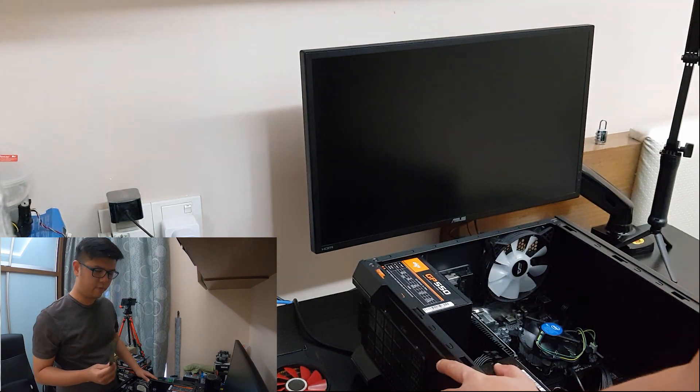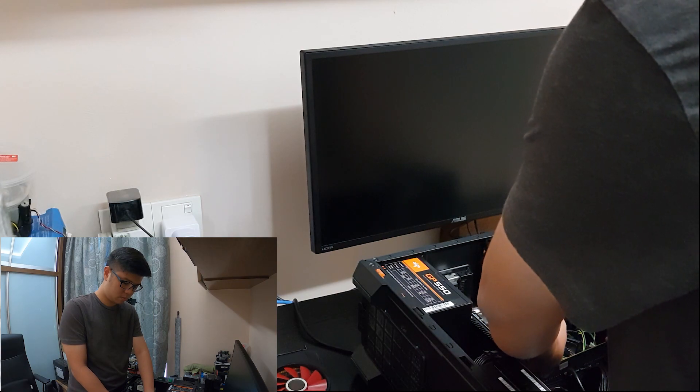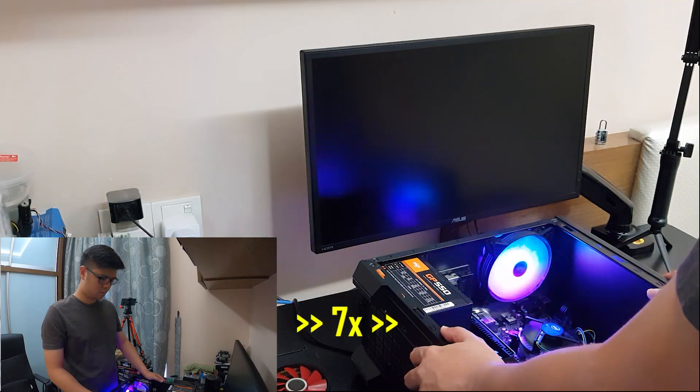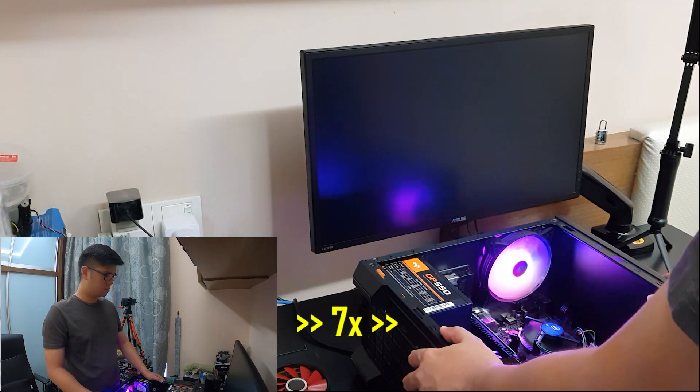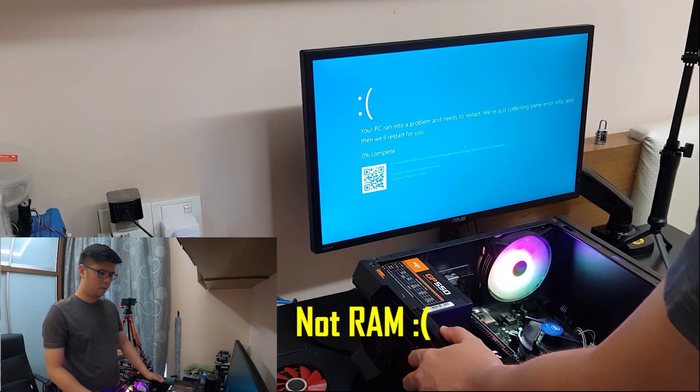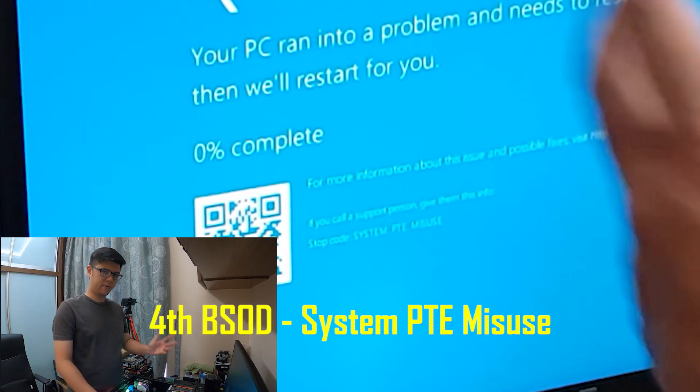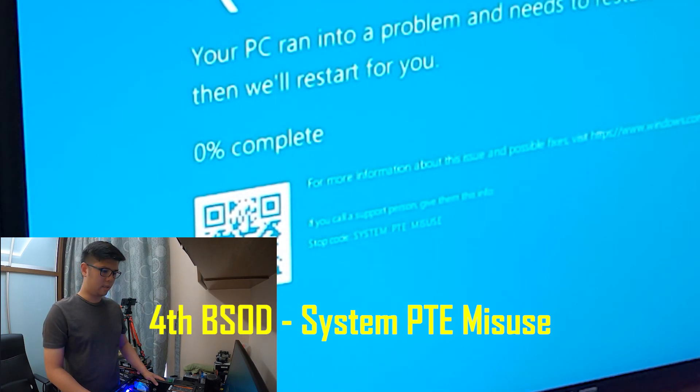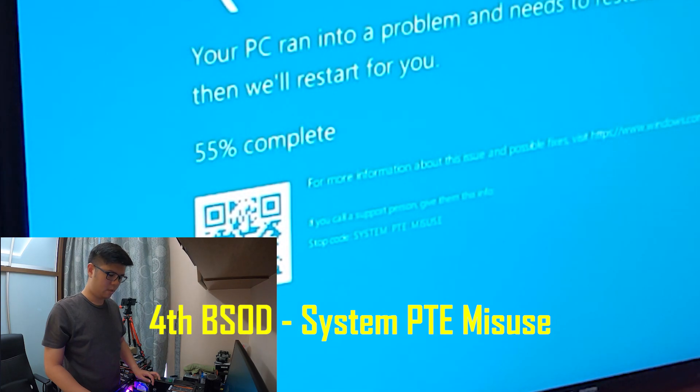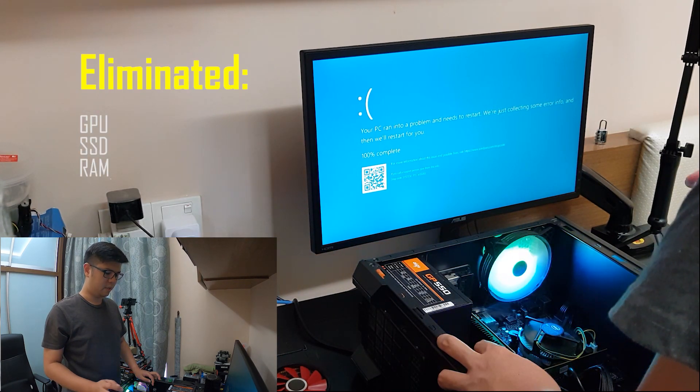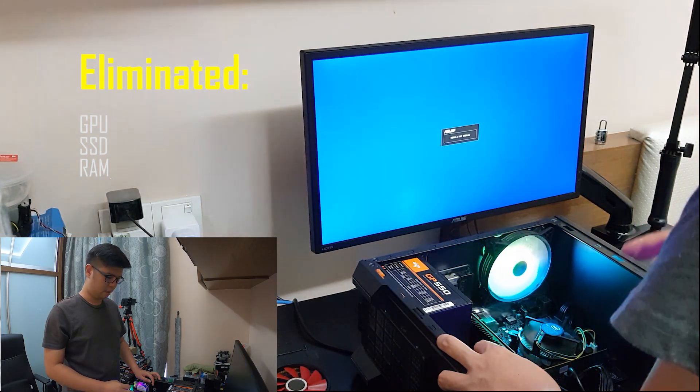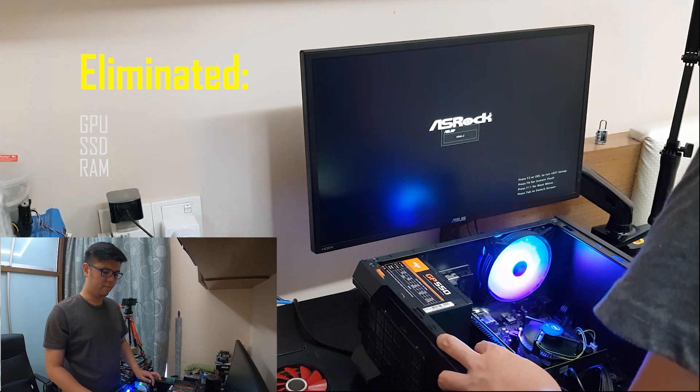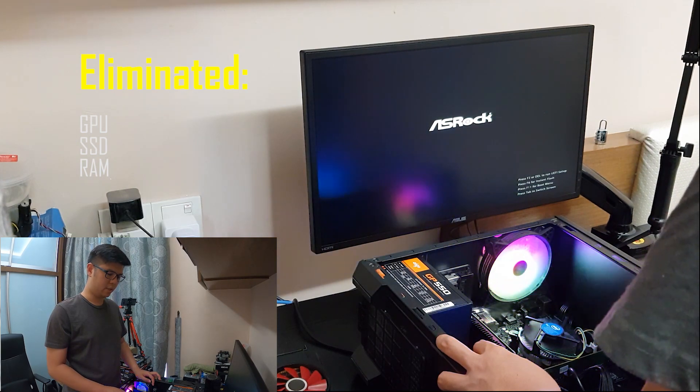We're going to try with one stick of 4GB RAM first. System PTE misuse, a couple of fast BSODs. The Windows will likely point to CPU failure. What I suspect is a CPU failure. But so far, let's recap: we have eliminated GPU, we have eliminated SSD as I swapped in my own SSD, and we have eliminated RAM. RAM is not an issue here.